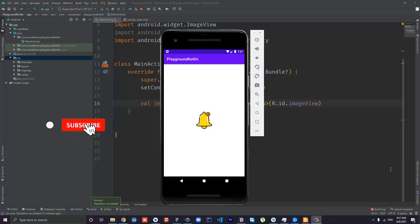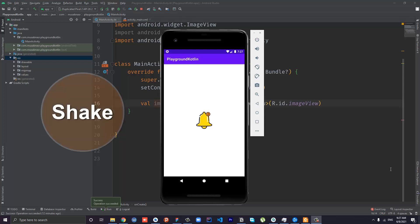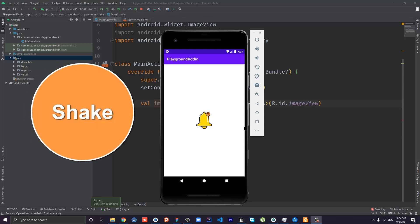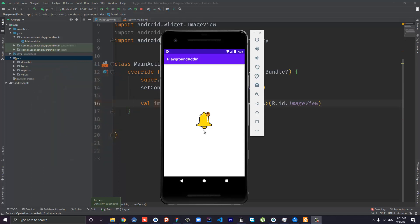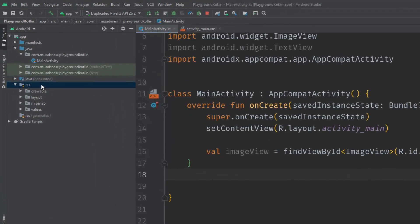Hello everybody and welcome to this quick tutorial. In this tutorial we will create a shake animation in Android. We will shake an ImageView, but it doesn't have to be an ImageView — it could be an image, a TextView, and so on. So let's get started.